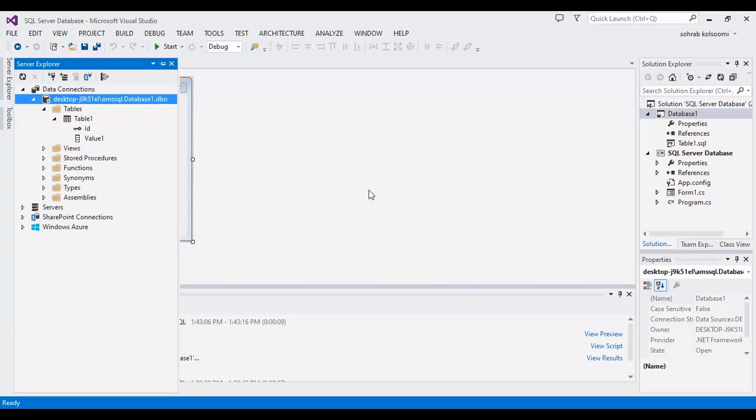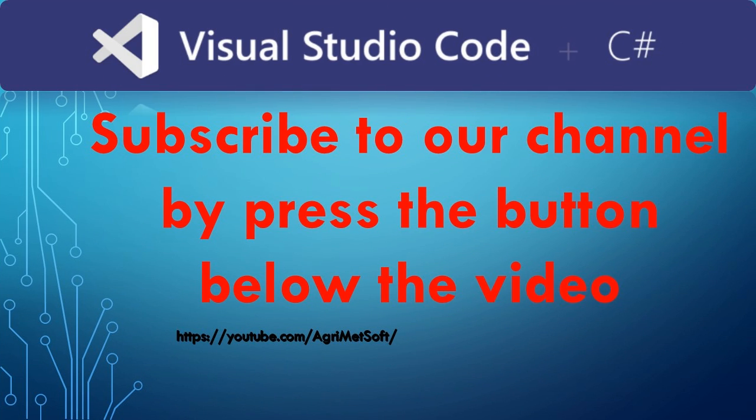Thank you for watching this video. Please like the video and subscribe to channel to get more videos about C sharp. Bye.